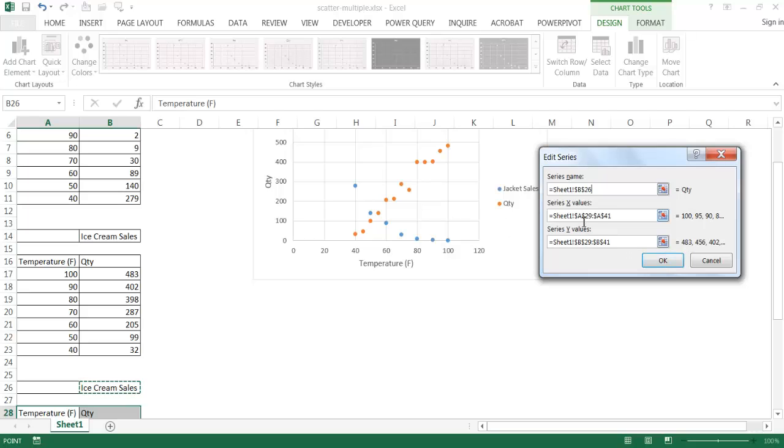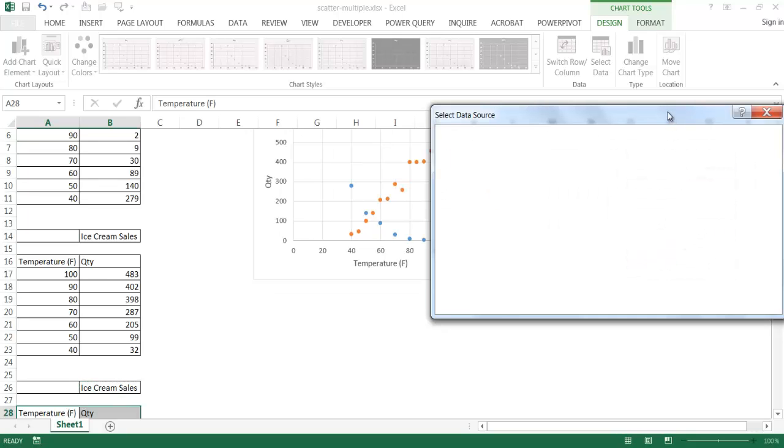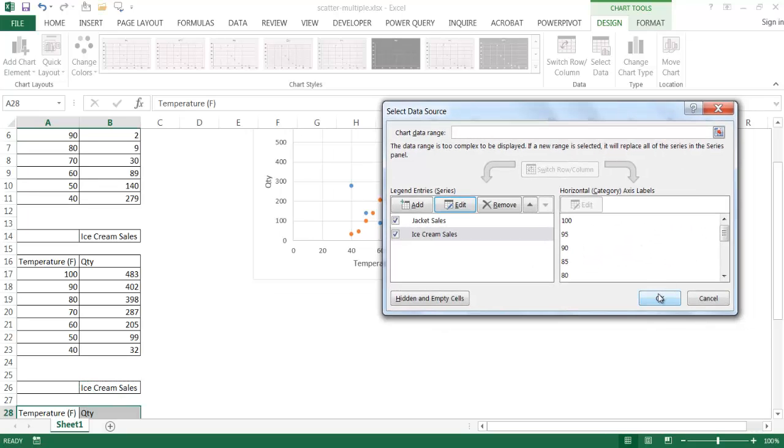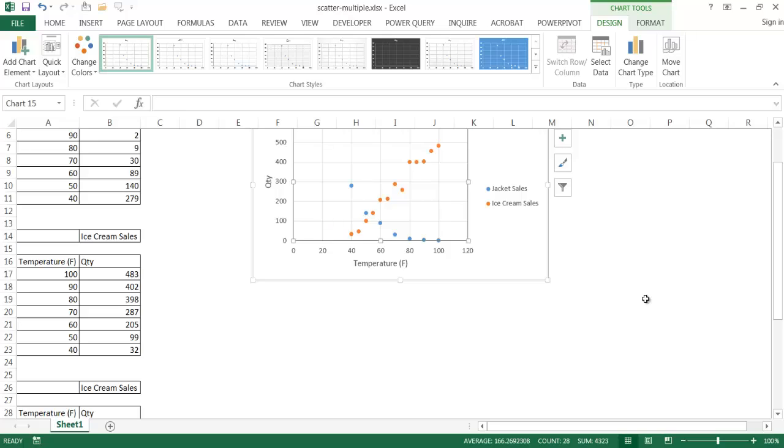You can see here, of course, it selected the correct value for my X. X is the A column and Y is the B column starting at 29. So I'll go ahead and click OK. And then click OK. And now we have our series here.